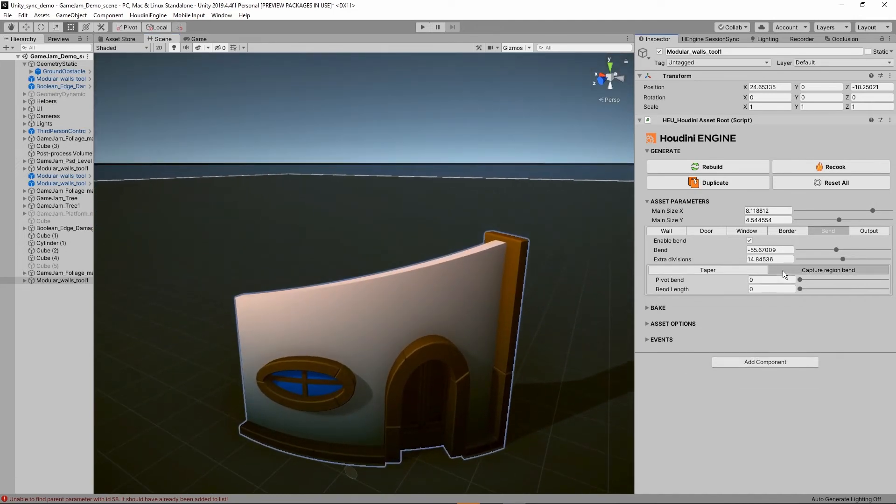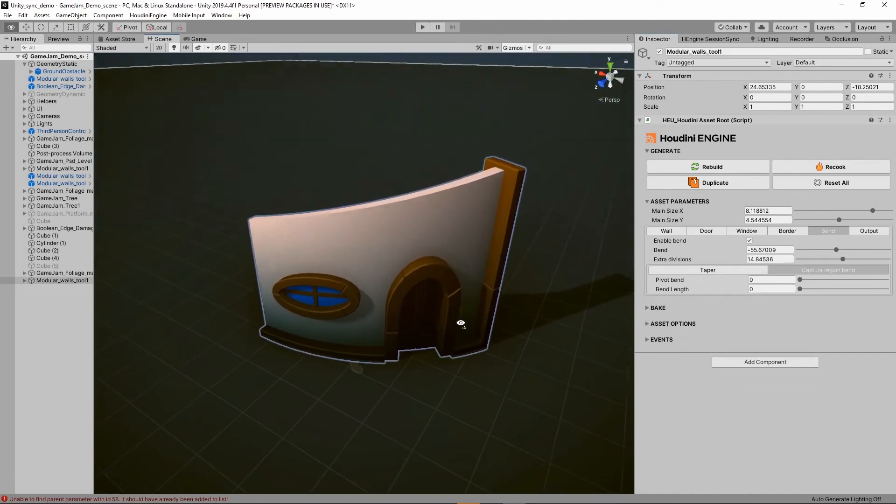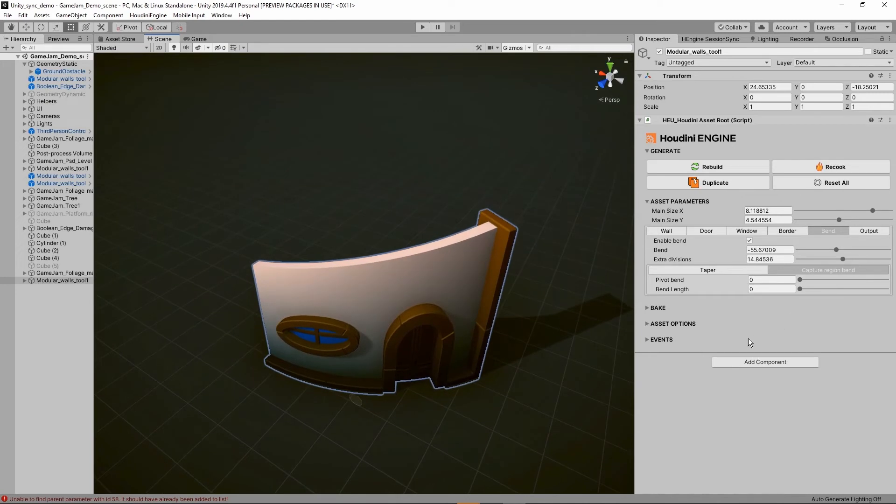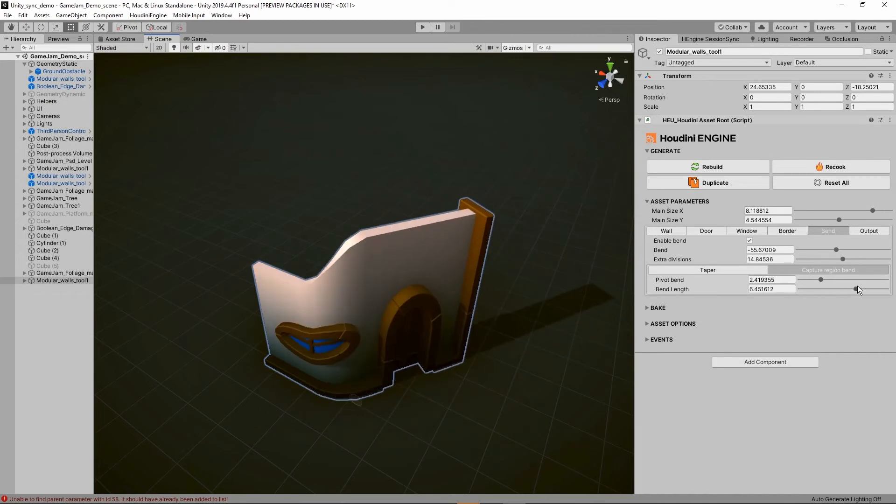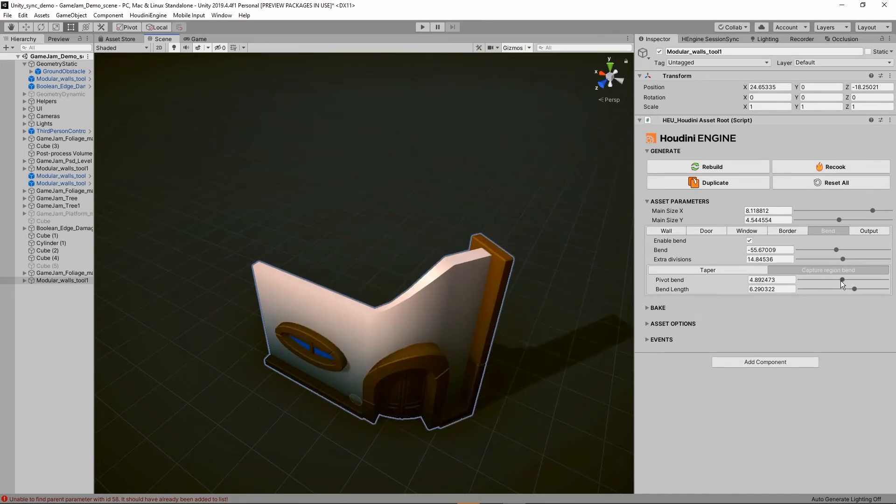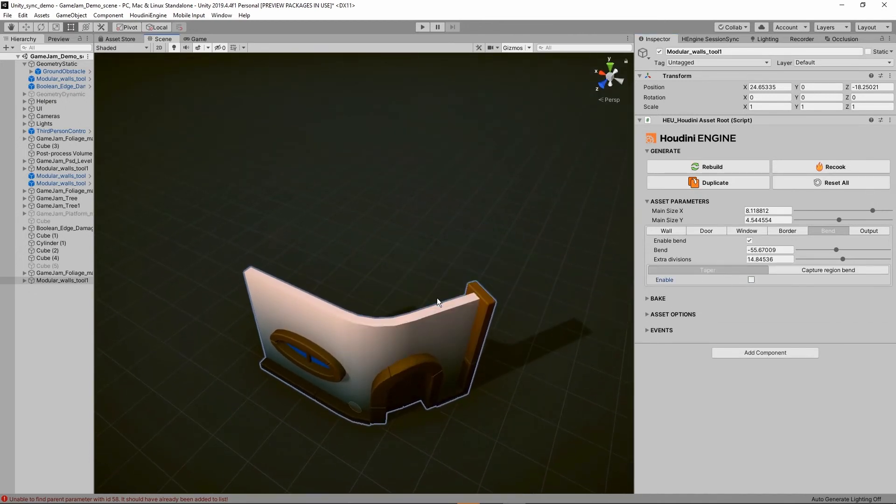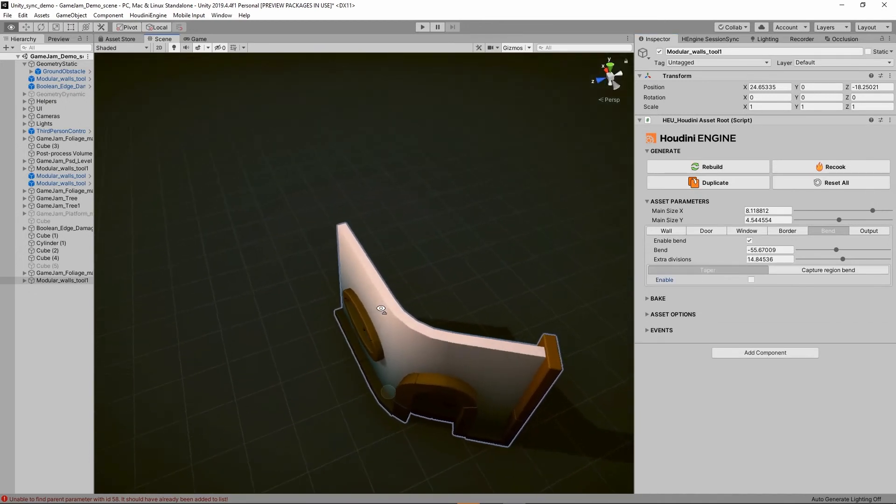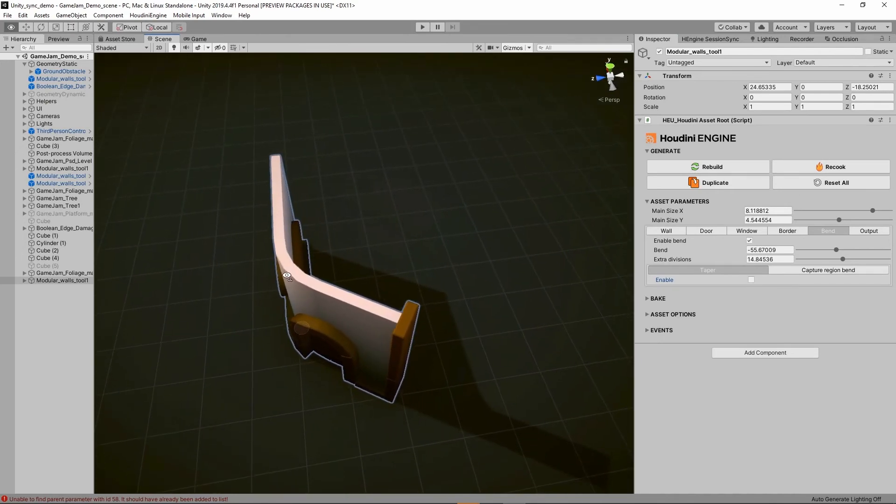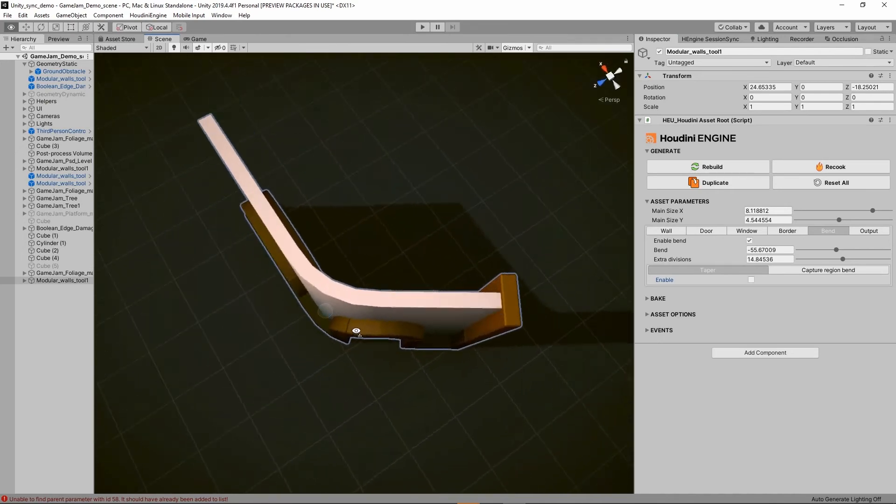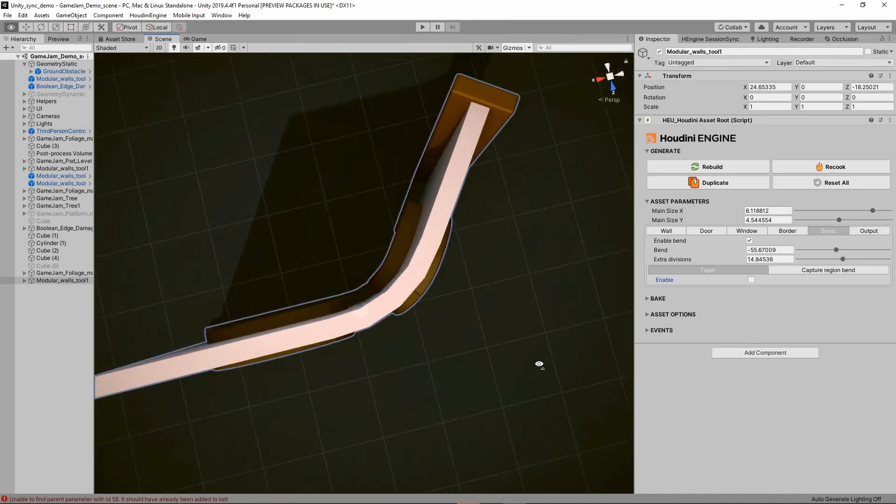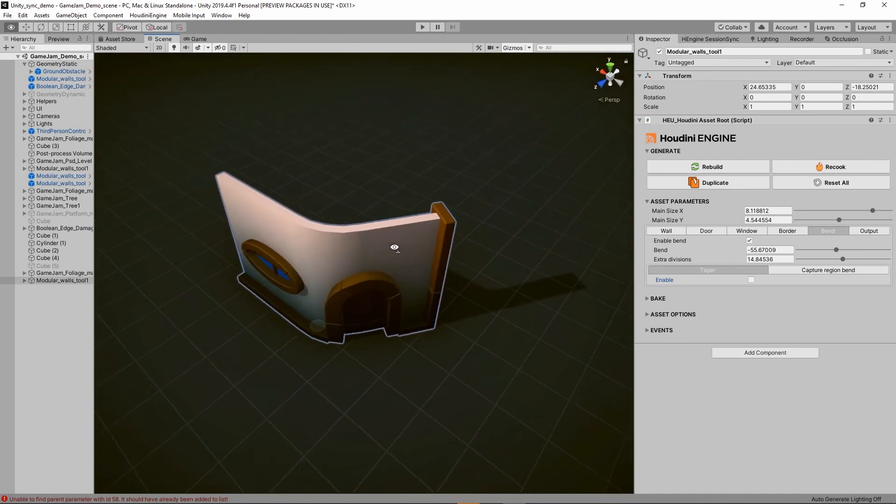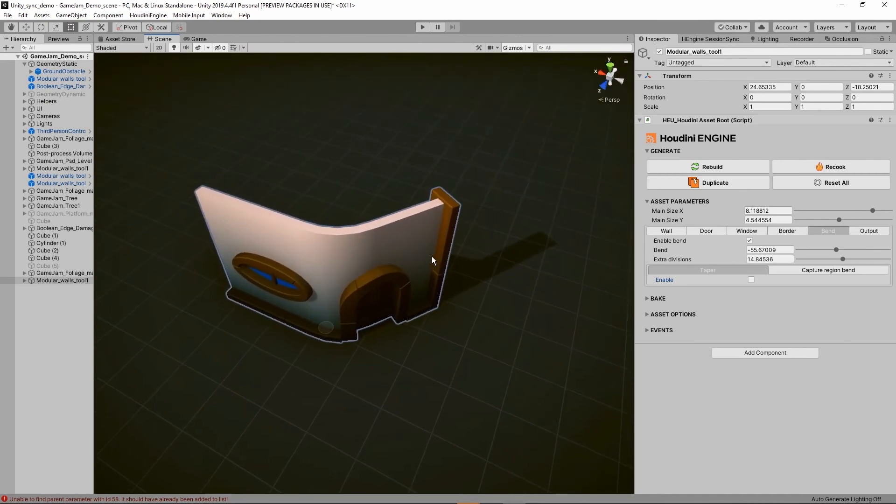We also have further here a capture region, so we can actually say more specifically where the bend is happening. When we increase this, I can now control the bend over here in this area, so it can be useful if you need a specific shape.